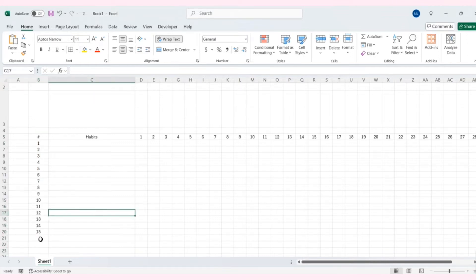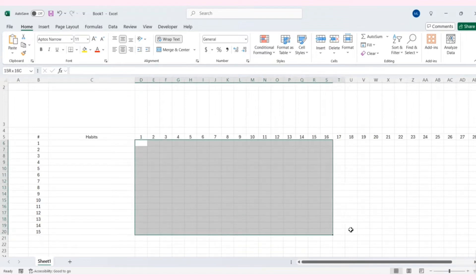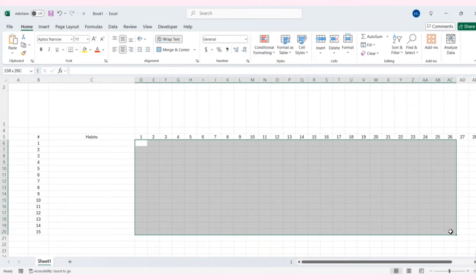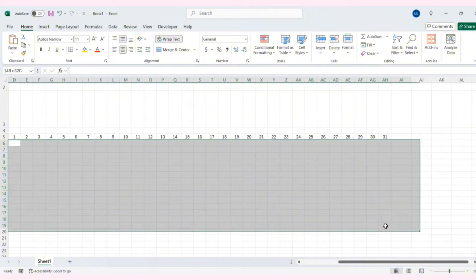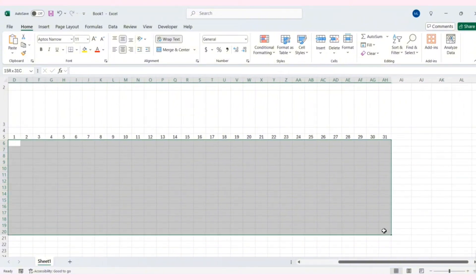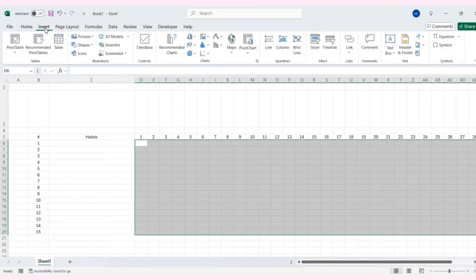I think 15 is enough. Now I'll add checkboxes. Select all the necessary cells, then go to Insert and select checkboxes here.